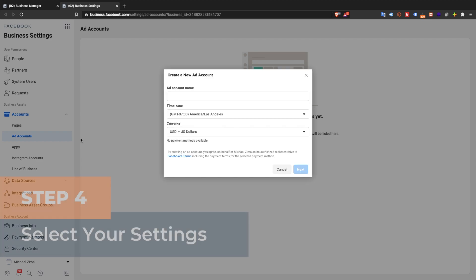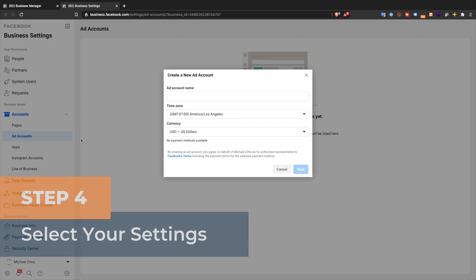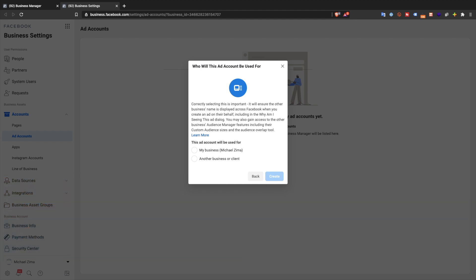Step 4: Select your settings. Name your account and specify your time zone and billing currency, then click next. Step 5: Select the business. Select the business the ad account will be used for and click create.